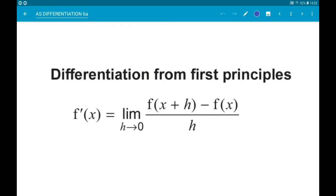Okay, just quickly — for the questions, I've also put the first principles formula in the PDF. You are all given this in your exams, so you don't need to remember it, but we certainly need to know how to use it. So let's do that.